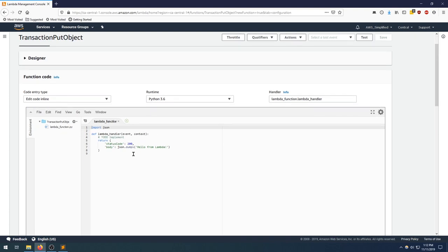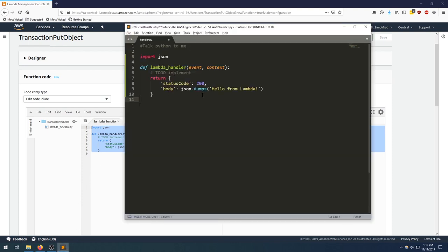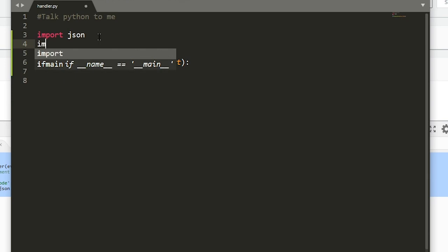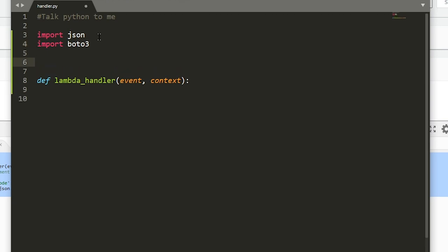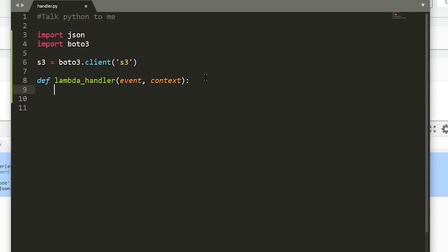Now we need to actually code up our Lambda. Let's just take this boilerplate stuff and go into Sublime. I'm going to paste that in. Let's get rid of the junk that we don't need here. Before we code up any logic, we need to do some imports. We're going to be importing the boto3 library, which is used to interact with S3 from Python. Next step is to define our S3 client from the boto3 library, so boto3.client('s3').